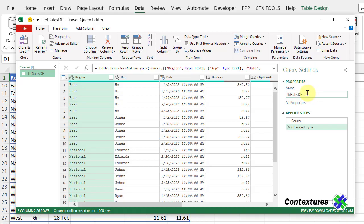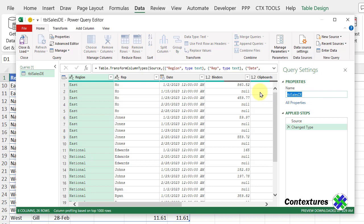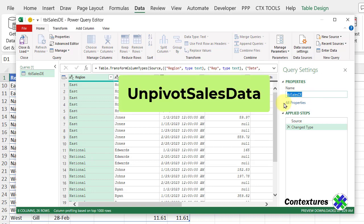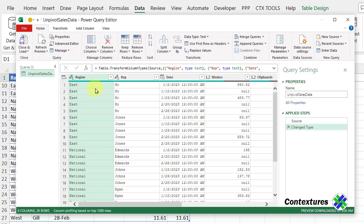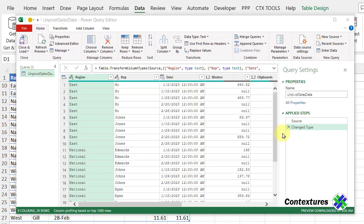The first thing I'll do is give this a unique name. So I'll select this and type a new name for the query. I'll put in a short description of what this query does, which is unpivot sales data. And now the name at the left changes to show the new query name.